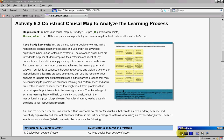Hello, everybody. In activity 6.3, you're going to create a causal map to analyze the process of learning with an advanced organizer.